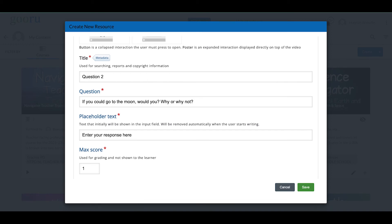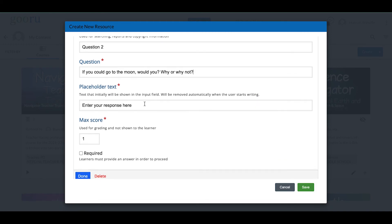I'm going to type in the question: 'If you could go to the moon, would you? Why or why not?' This shows that you don't just have to have machine-gradable questions — you can use free response questions as well. You can change the placeholder text and set a maximum score. I want a response required before the learner can move on. Since this isn't machine-gradable, we can at least require them to type something before proceeding, preventing them from skipping the question.